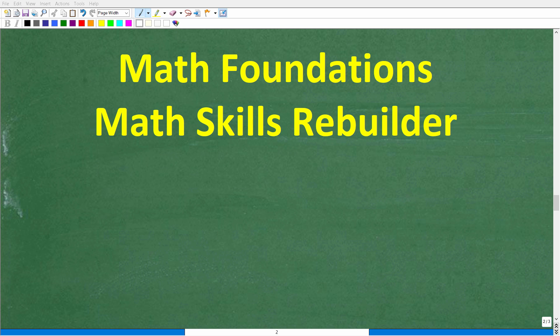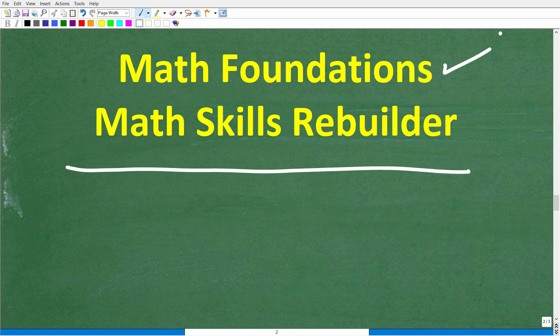I hope this video helped you out, and if so, don't forget to like and subscribe. If you need additional help in basic math, check out these two courses: my Math Foundations course, which is a quick review of basic math, and my Math Skills Rebuilder course, which covers basic math, algebra, and geometry. Links to both courses are in the description. With all that being said, I wish you all the best in your math adventures — thank you for your time and have a great day.